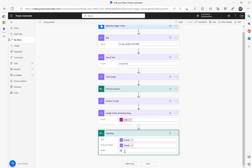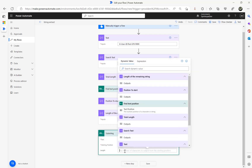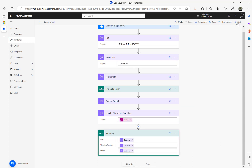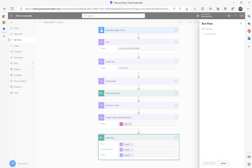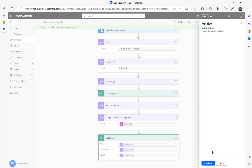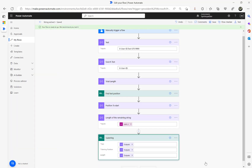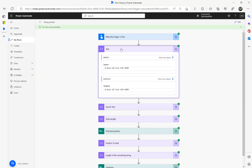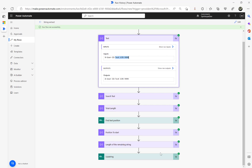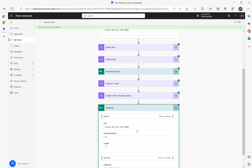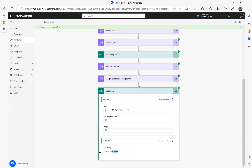Then in the Substring action, instead of putting 30, because it's dynamic, I'm going to use the output of 'length of the remaining string'. Now I'm going to test this — hopefully that error is gone. We should get the rest of the string. Here it is — that's the value we got.